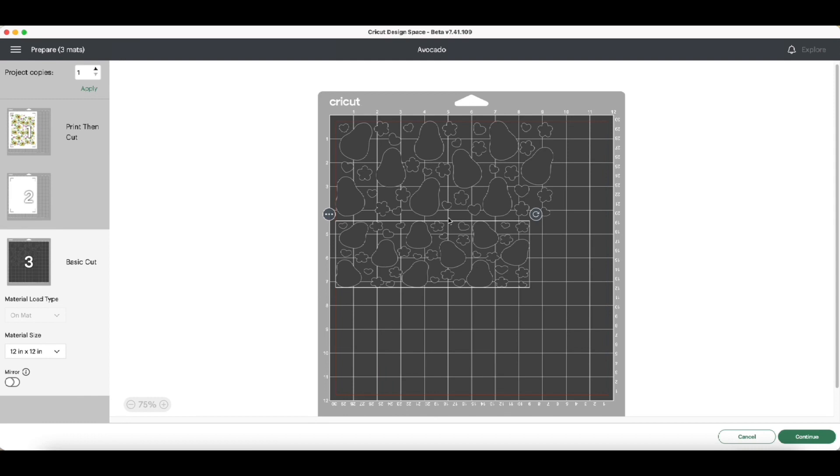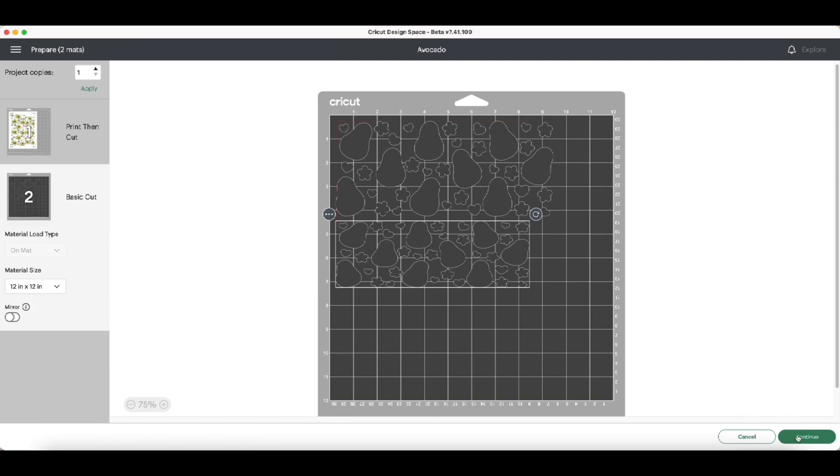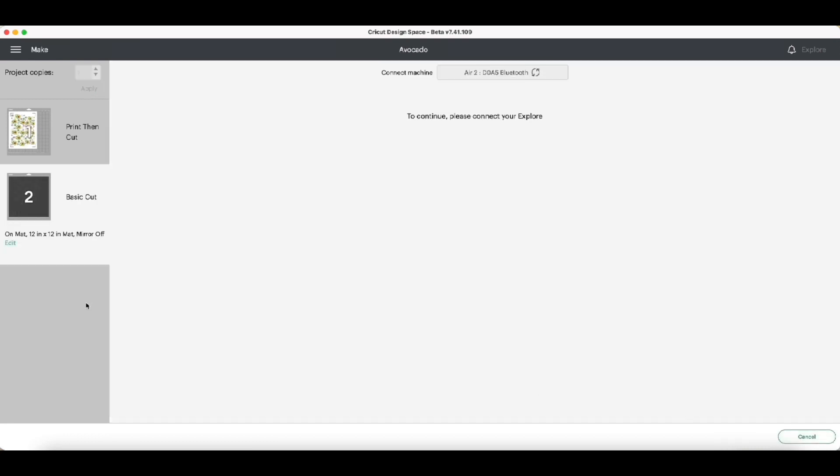And then we send it to our Cricut, and the settings I said - it was my printable settings. The video is on TikTok if you guys want to go watch it and see the settings that I use.